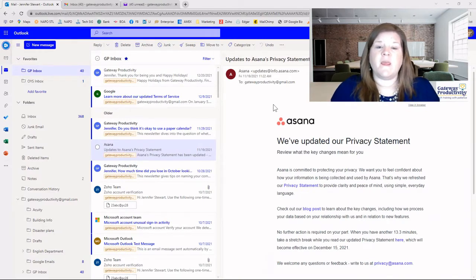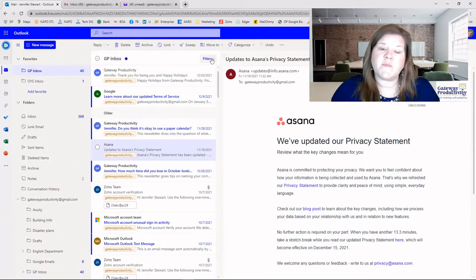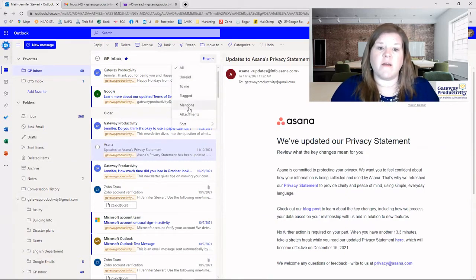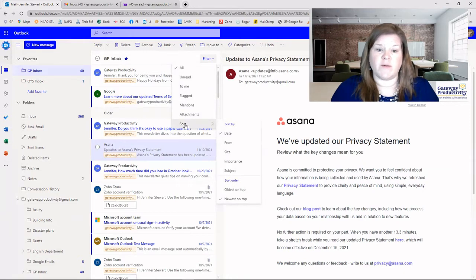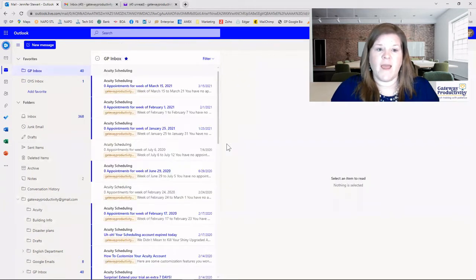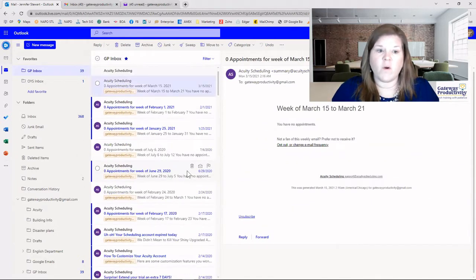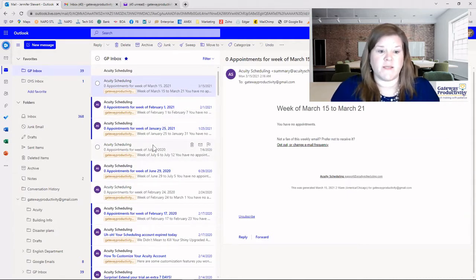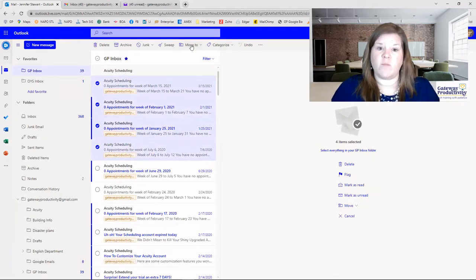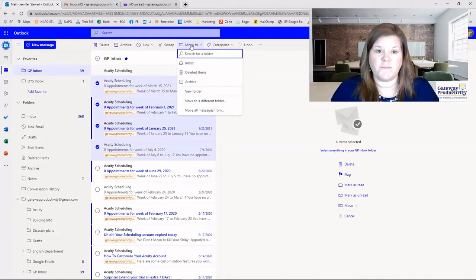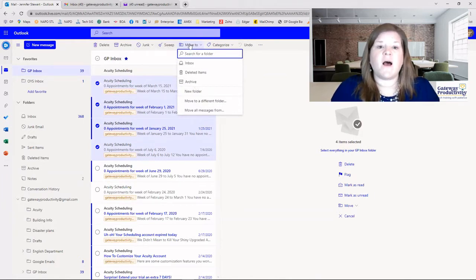Now we'll look at Outlook on the web. These steps are going to be very similar. This one has a Filter option — the first choices let you filter down to unread messages, but we actually want Sort. Go down to Sort and sort by From, and it's the exact same situation: click the first one, hold down Shift, click the last one, then delete or move them into a folder. Let's say I just want these few here — you can see a Move To option, just like when we were right-clicking in Outlook on the computer. You can move to a folder or create a new folder right here. I'll put a link to a helpful feature for this in the notes below.